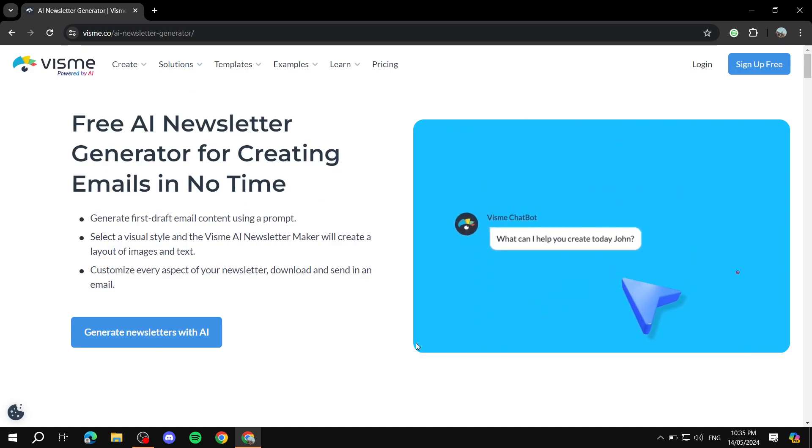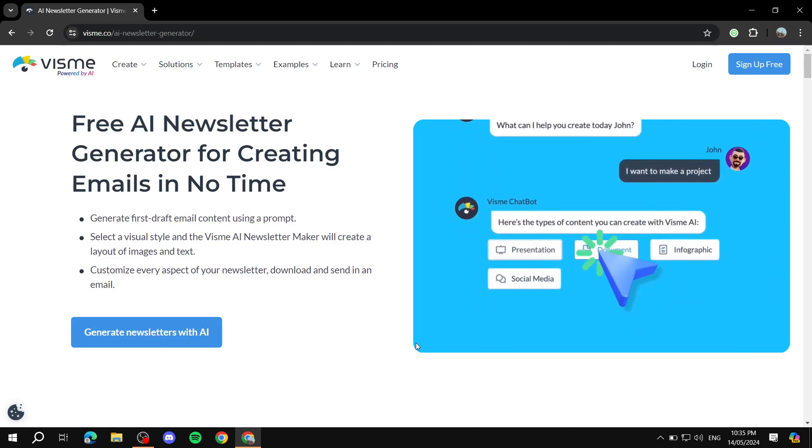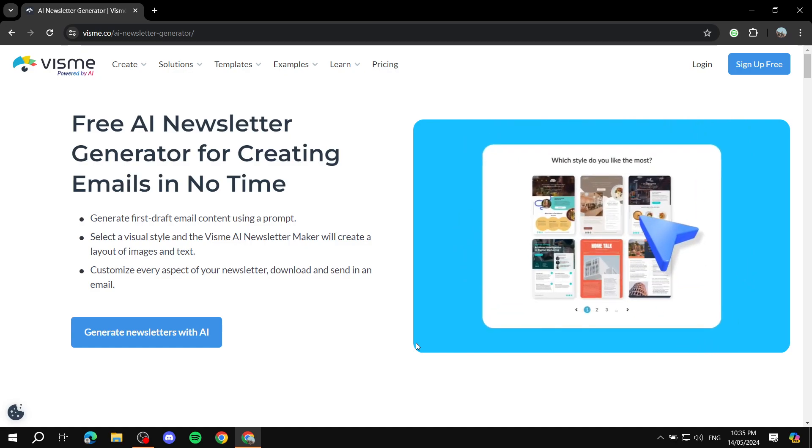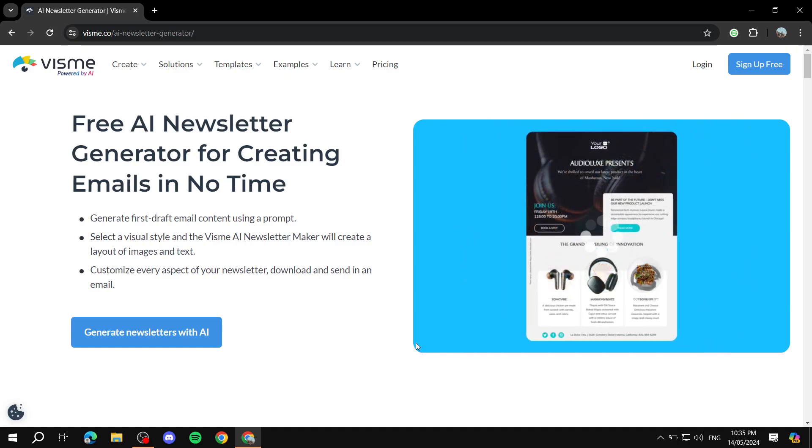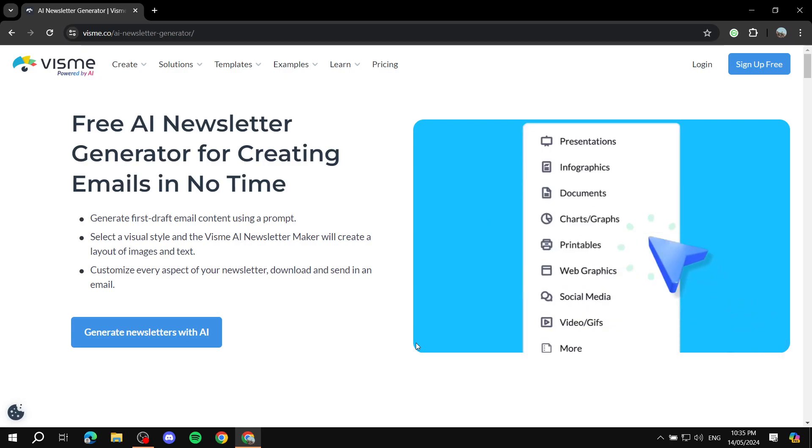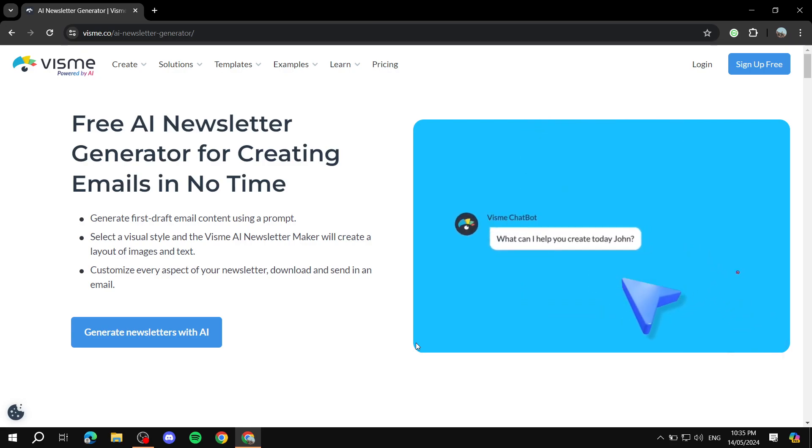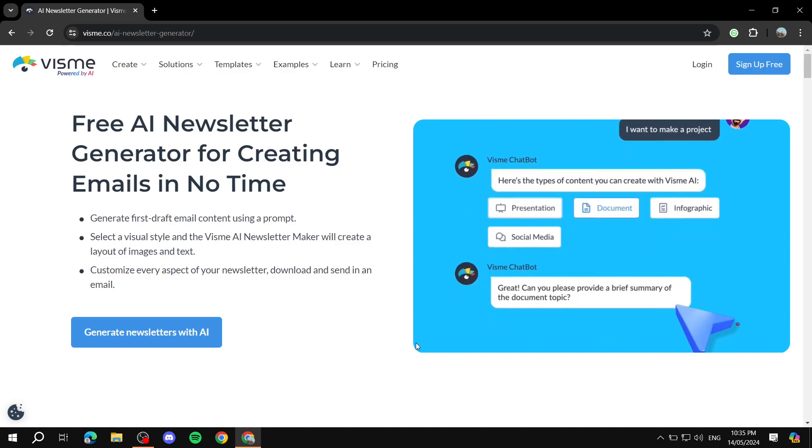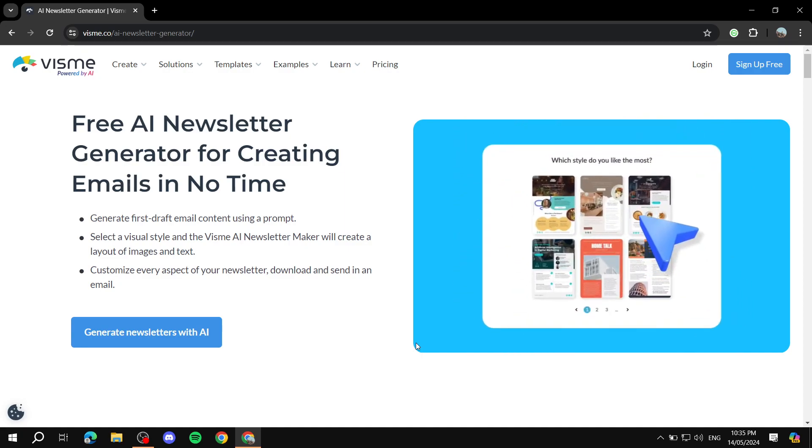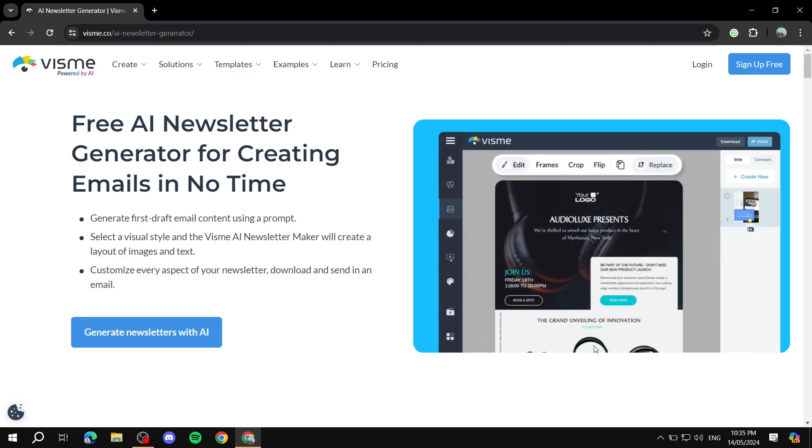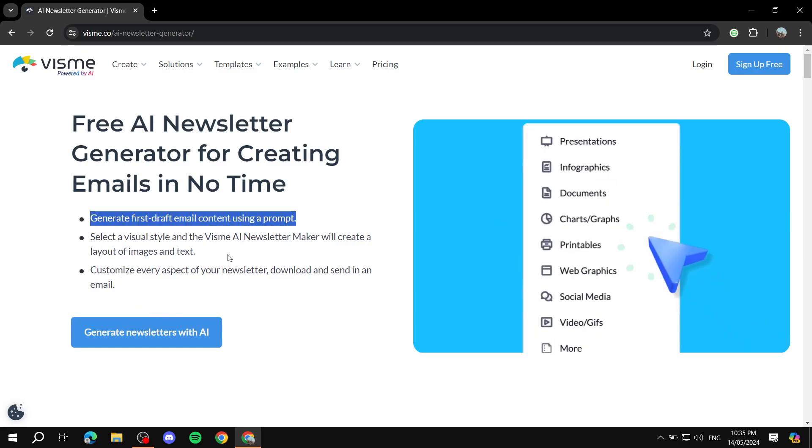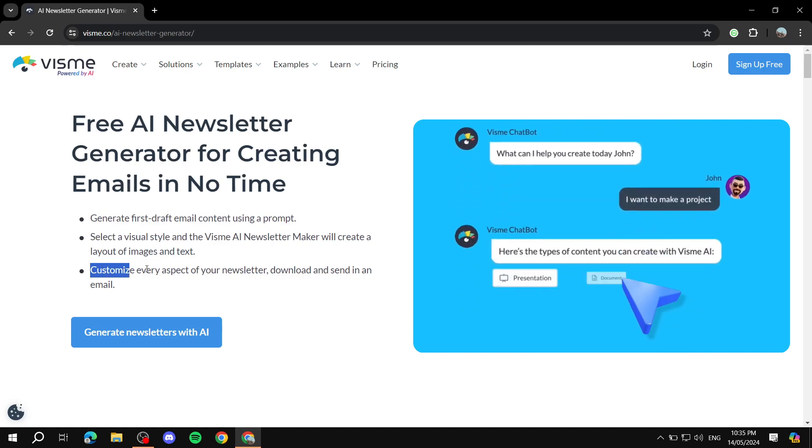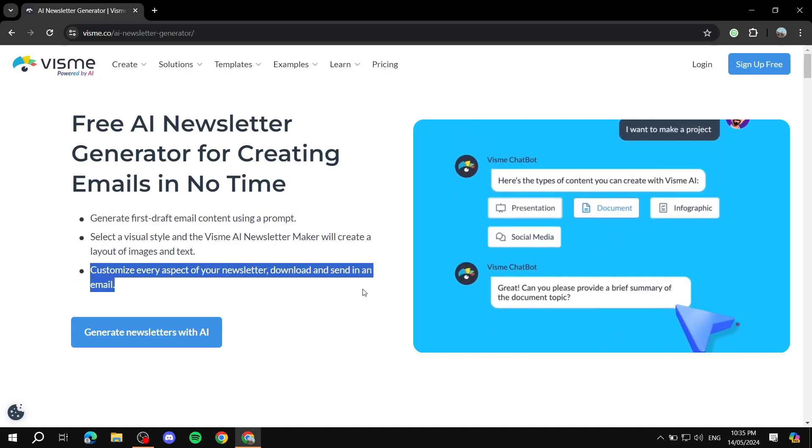We will be using Visme here. It is actually free - you will be getting 10 credits which will be renewed every month, which is great, and it is going to be completely free. Now there are going to be some premium features like some more elements that you can only use with premium, but usually the free version should have enough things for you to create.